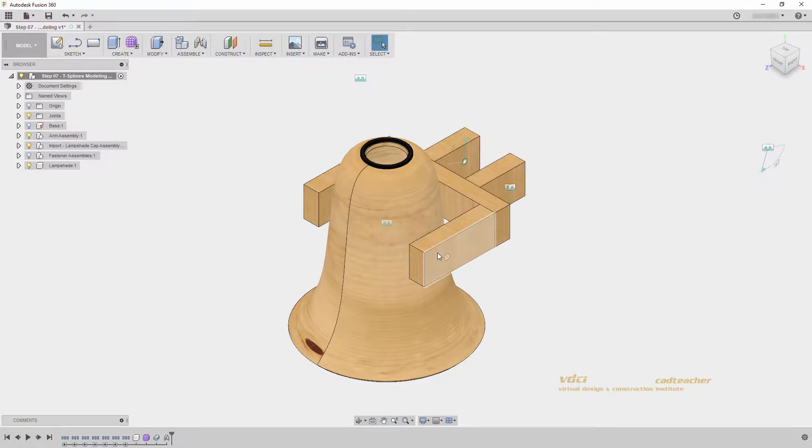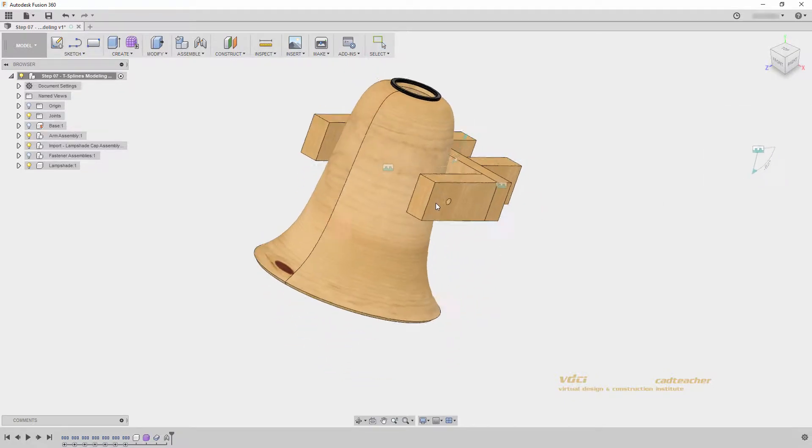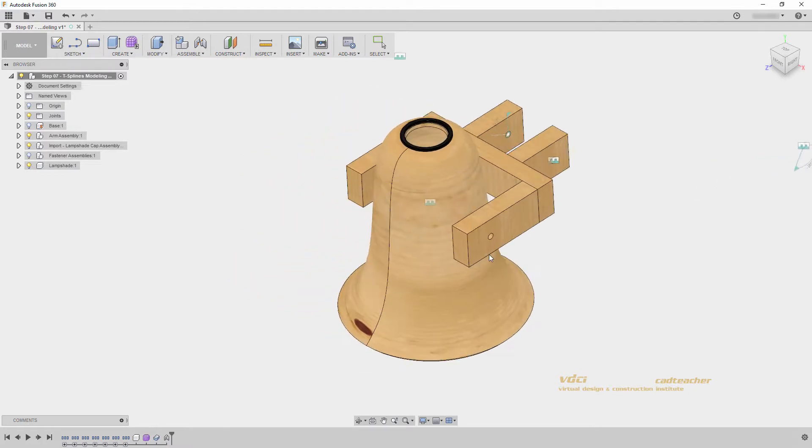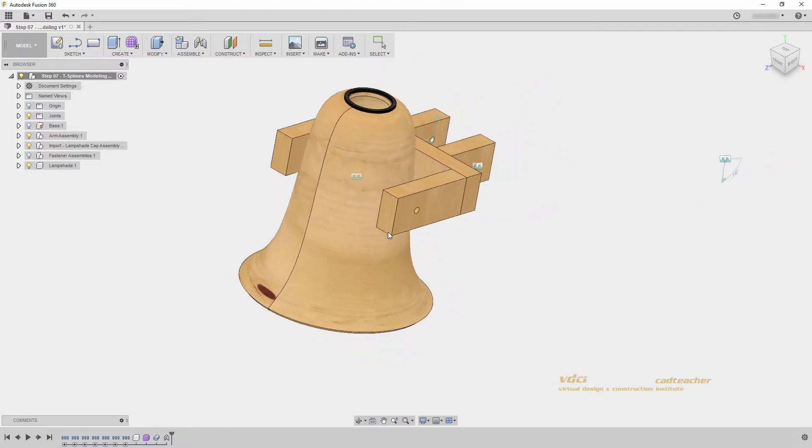This seems to be right because as I move my lampshade arm around, all of my components move with it.